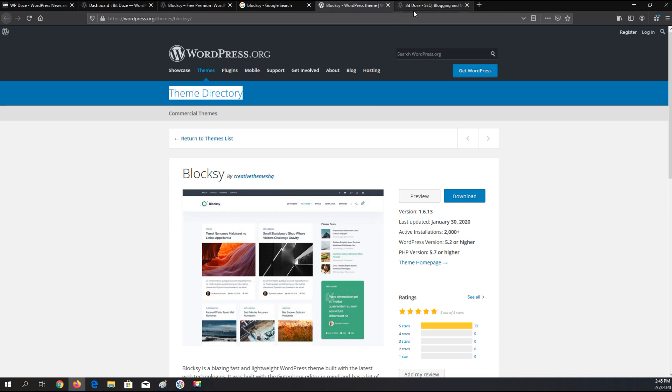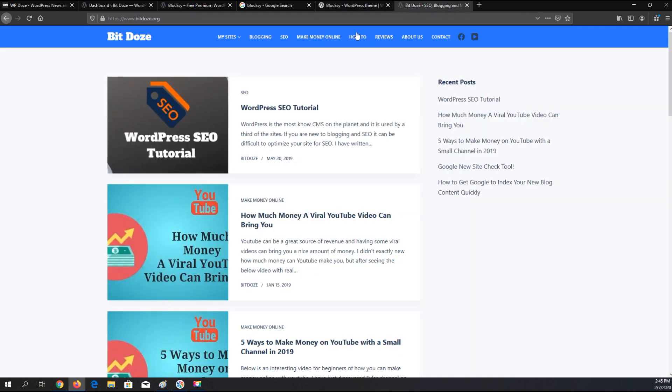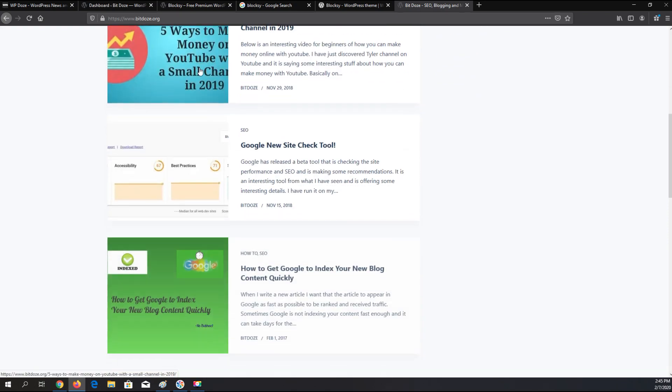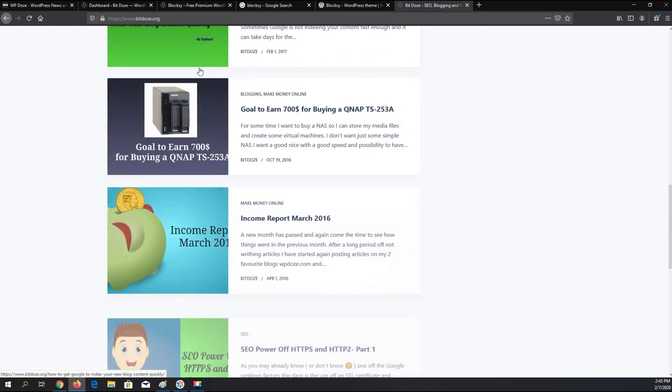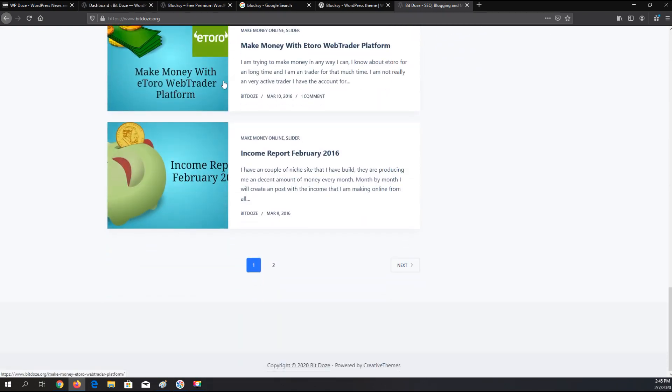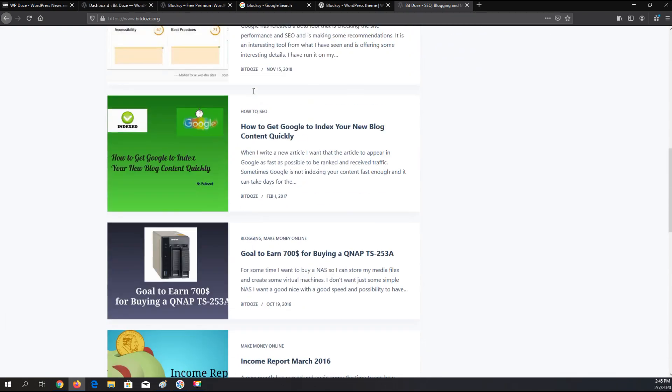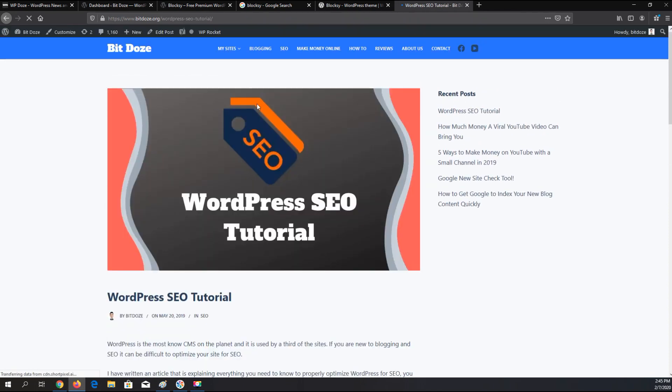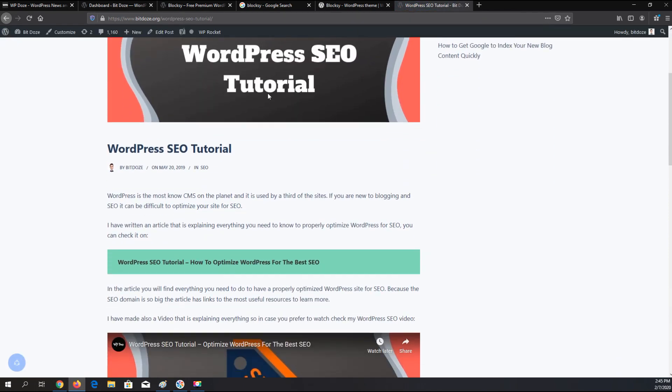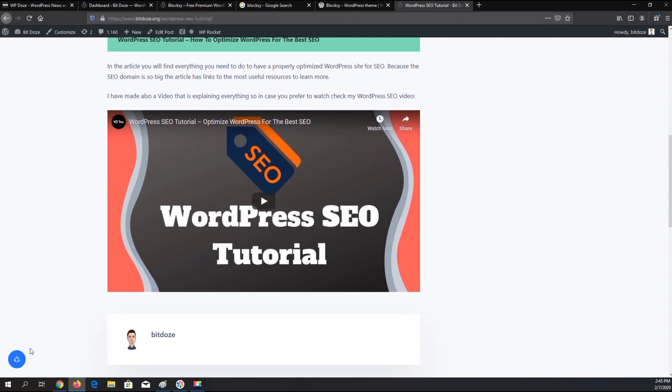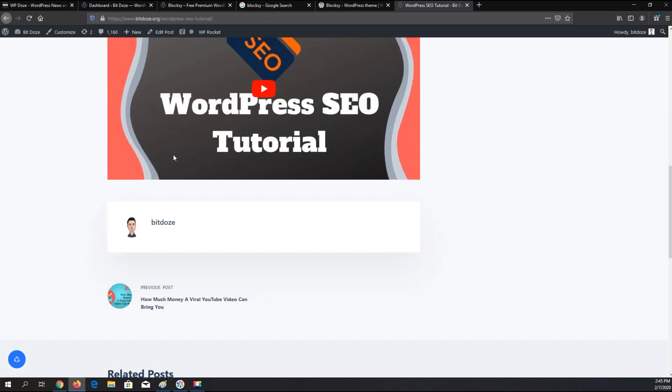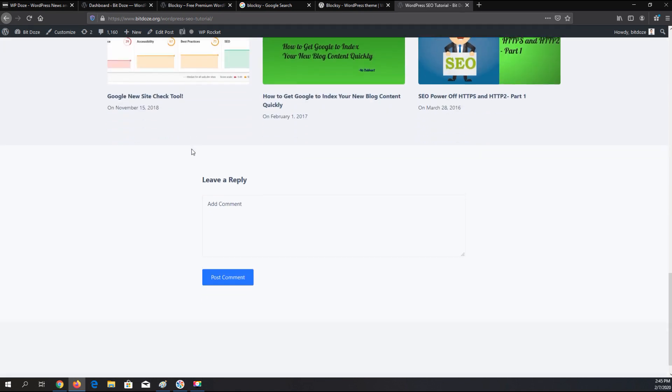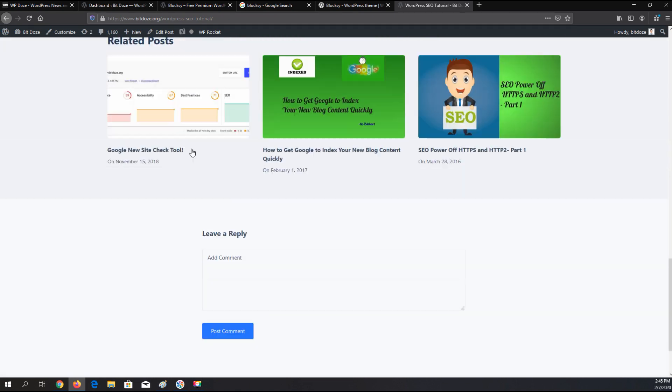I have already installed it on one of my blogs. This is the blog and it is using some of the features of Bloxy. This is how the blog looks. It has a share button here and related posts and everything.